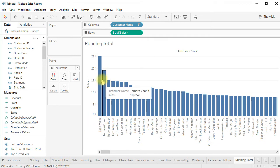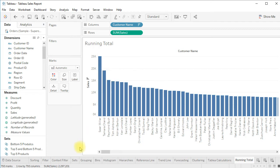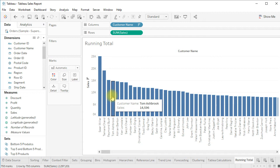My total sales is 2.2 million, so 25,000 plus 19,000 equals 44,000. I want to see how much is the share of the top two, top three, or top four in my total. That means we have to compute the running total or cumulative.